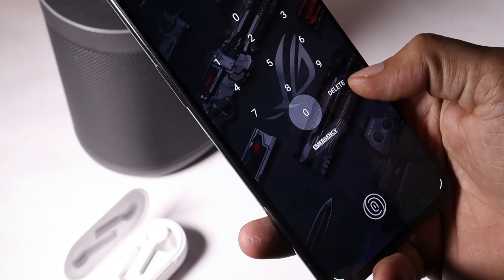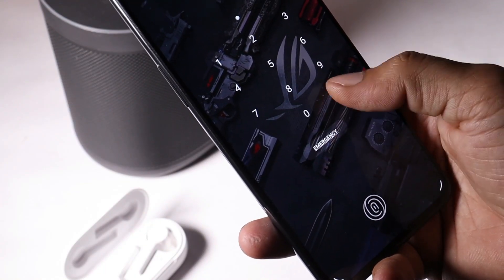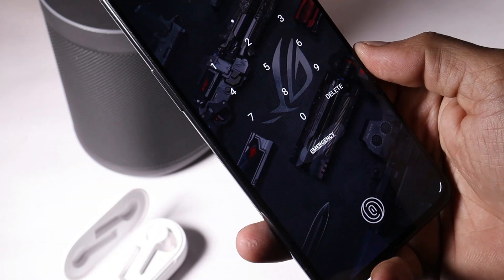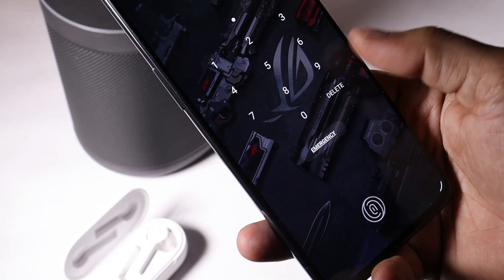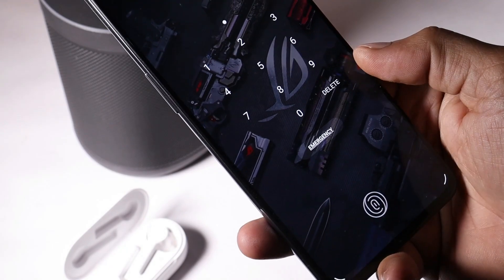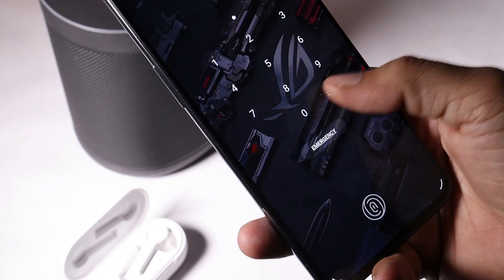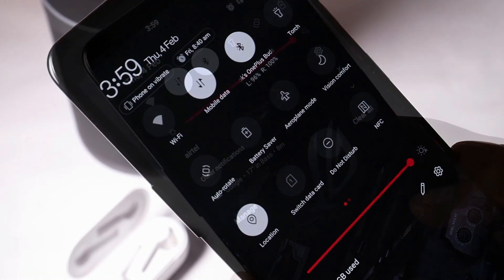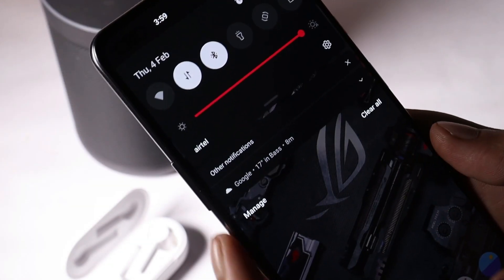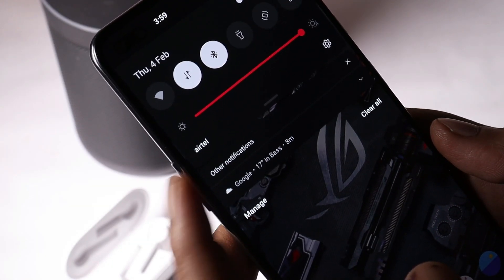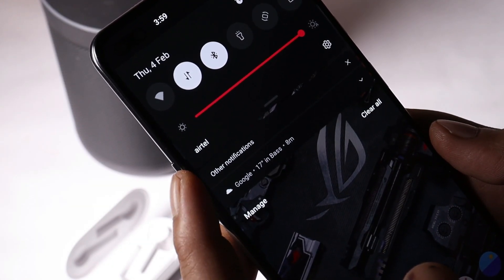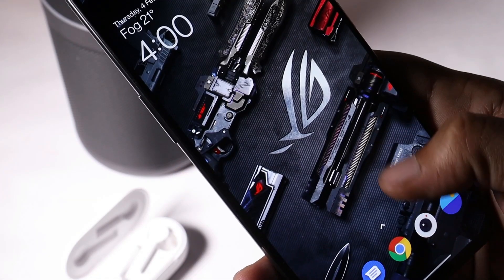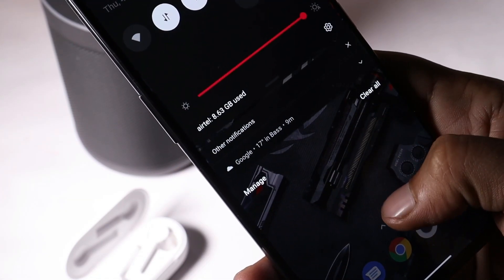OnePlus have also fixed the dial pad overlapping on the lock screen. This issue was also present on Oxygen OS Open Beta 1 for the OnePlus 7 series, but for OnePlus Nord users, OnePlus have fixed this issue. And the last fix under system is related to dark mode, wherein people had reported a white space between the notification panel and the quick settings panel. That white space is no more to be seen on Oxygen OS Open Beta 3.